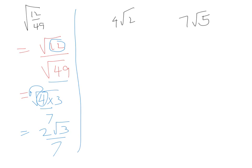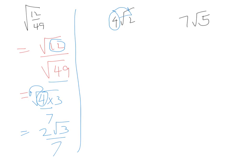Now in this case, we're trying to go backwards. With 4√2, we're trying to complicate it rather than simplify it. If we want to take this 4 and put it back inside, we have to square it. Four squared becomes 16, so we end up with 2 times 16, which is √32.